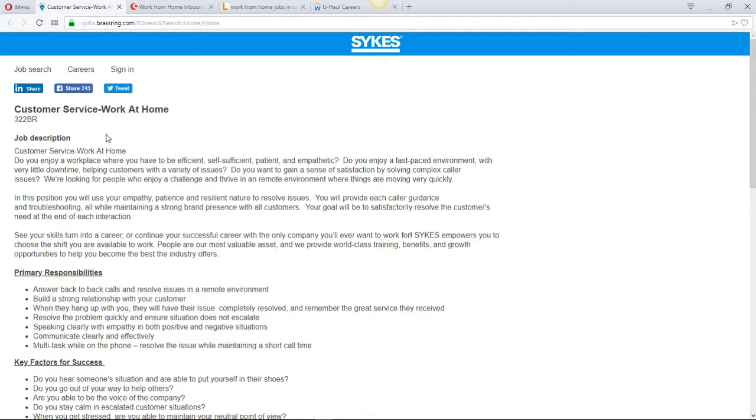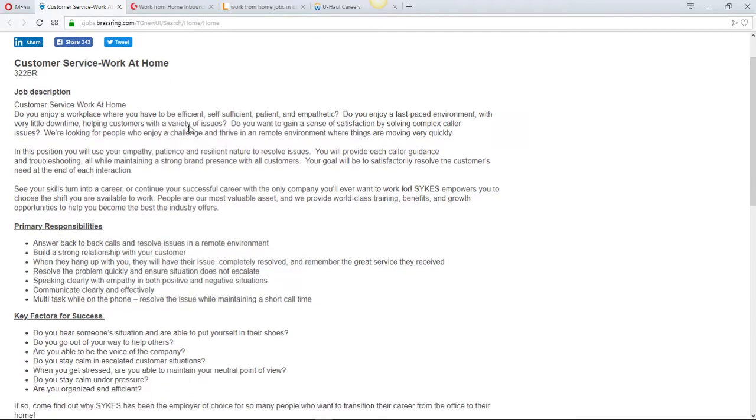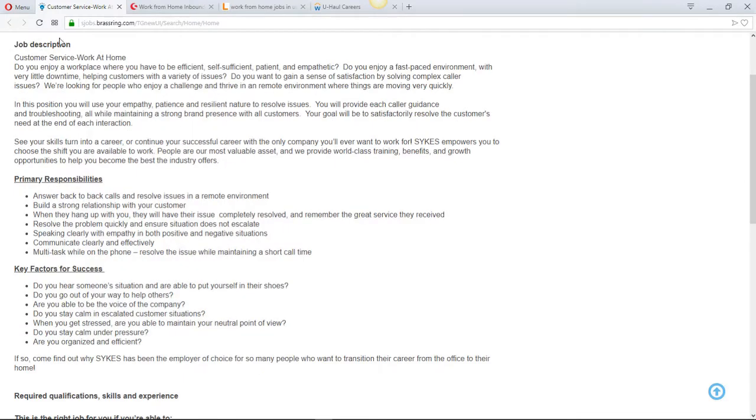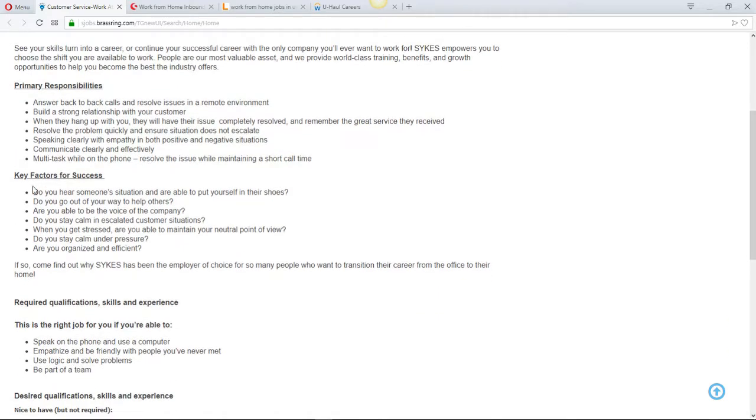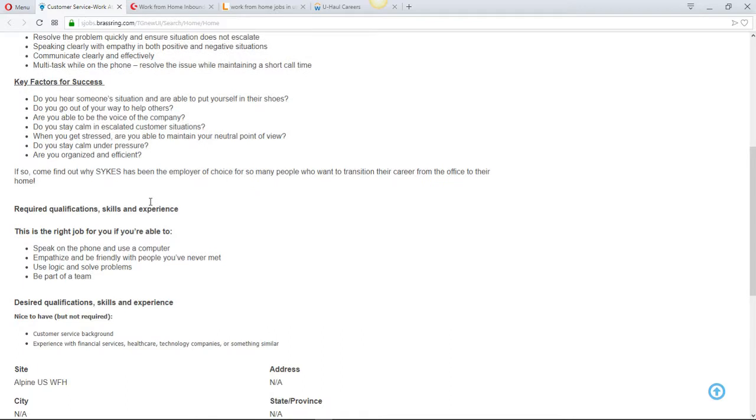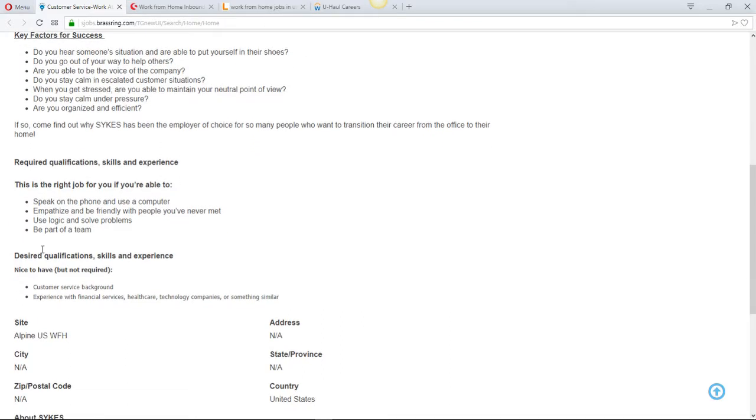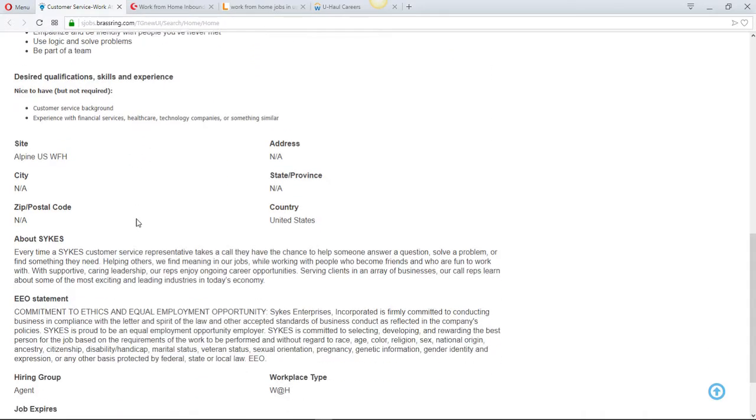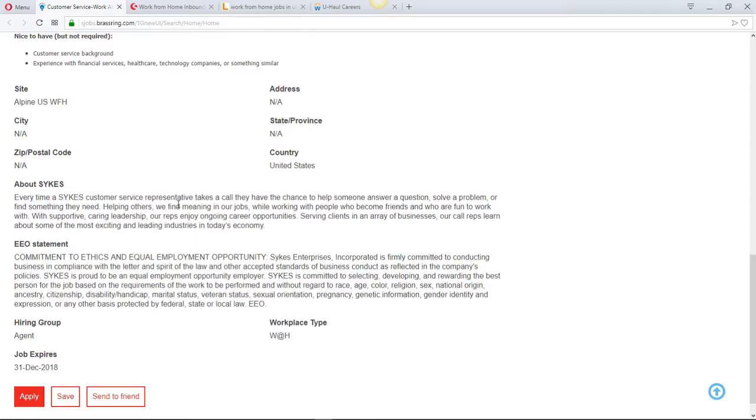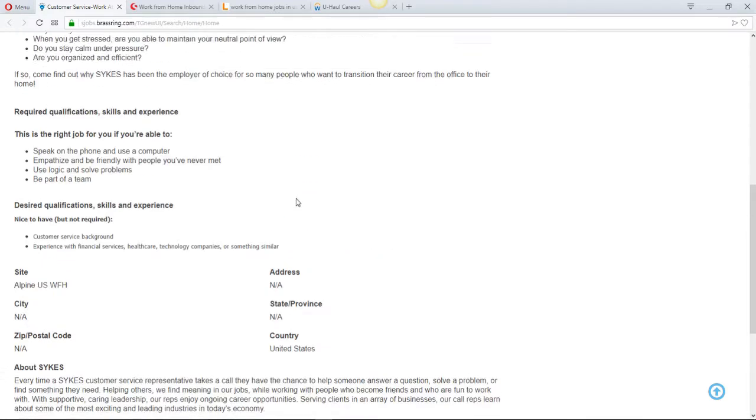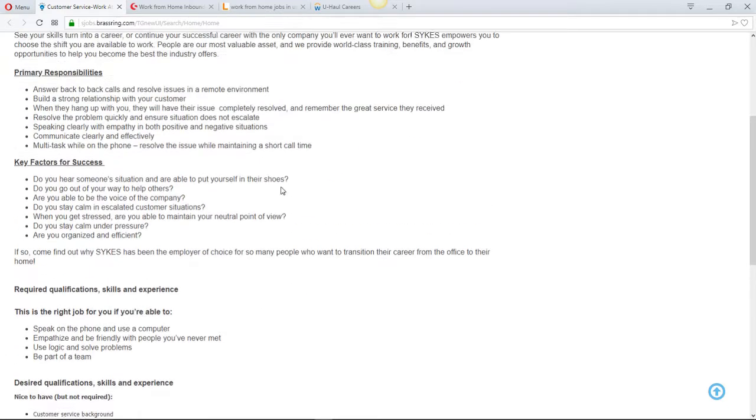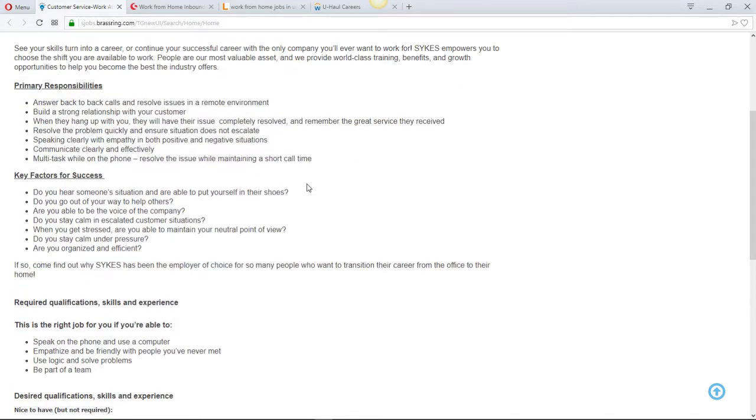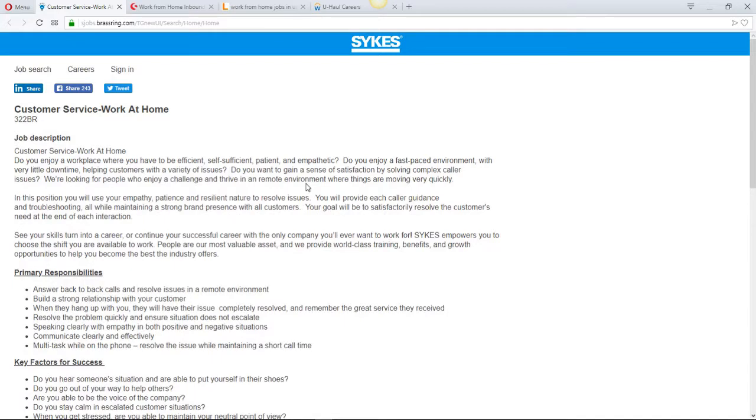The first one is for customer service, for Sykes work at home. I'll let you guys read over the job description, the primary responsibilities, key factors for success. They don't go that much into detail, but they're a pretty good work from home company. I've heard many positive things about them. I've worked for them once before in a seasonal position. The pay can start anywhere from nine dollars an hour and up, into like twelve, thirteen dollars an hour.